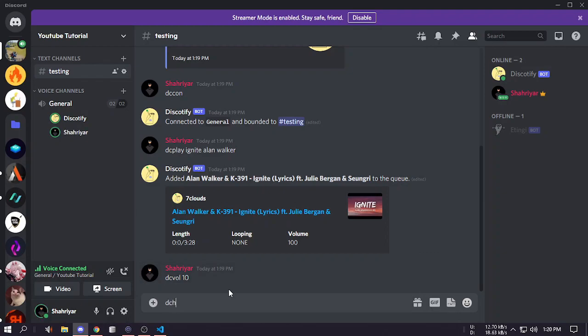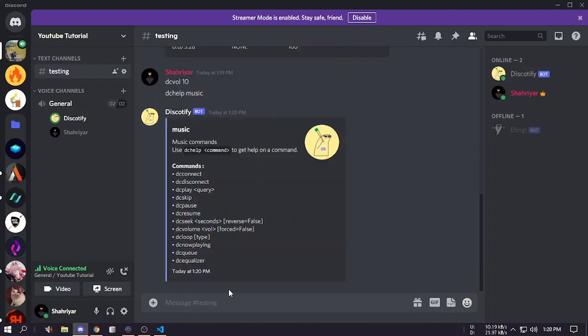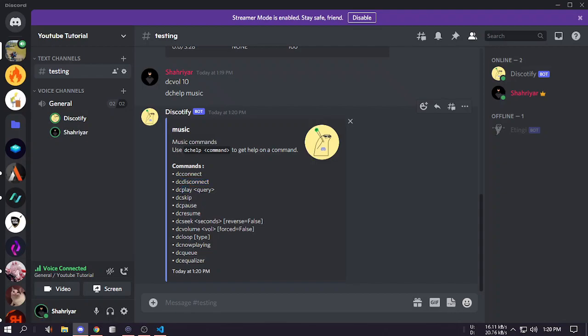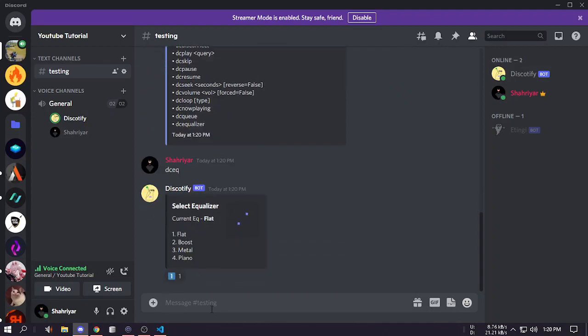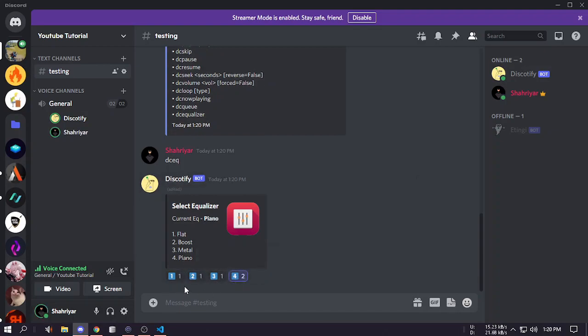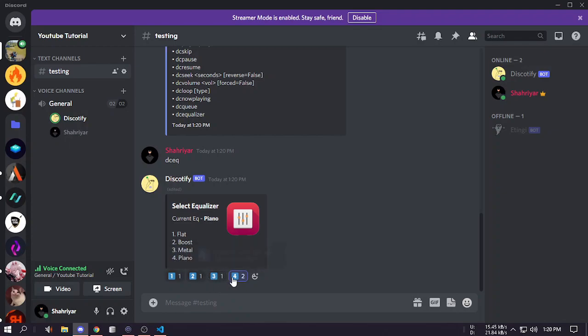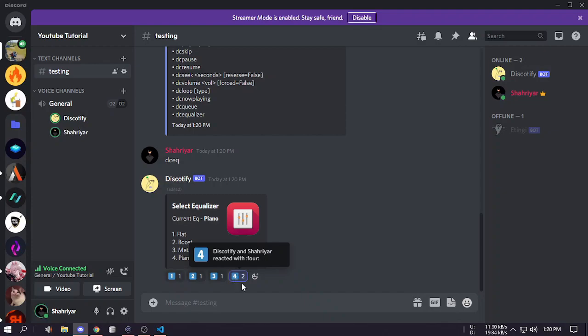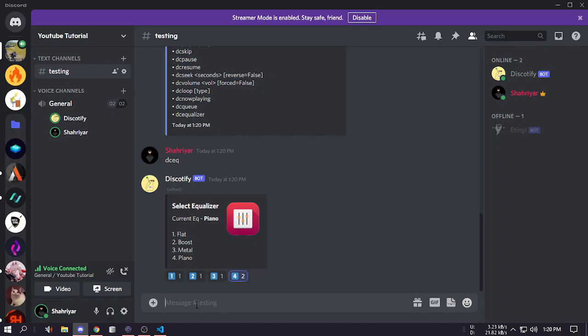If you type dc help music you'll be able to see all the music commands like connect, disconnect, play, skip, pause and all the features like dc equalizer. You have four equalizers, you can select any one. Let's select piano. Equalizers take some time to take effect, you can see the music has been changed. That's it for now.